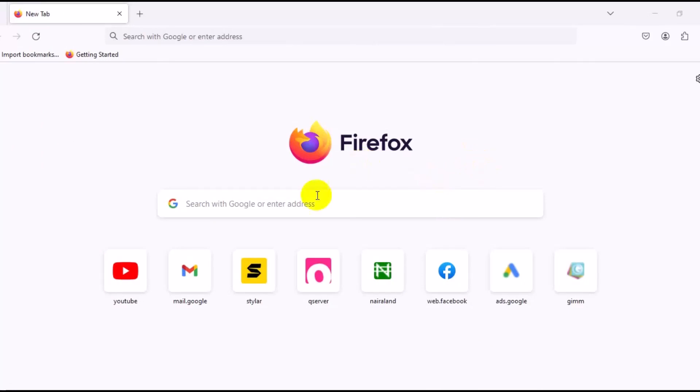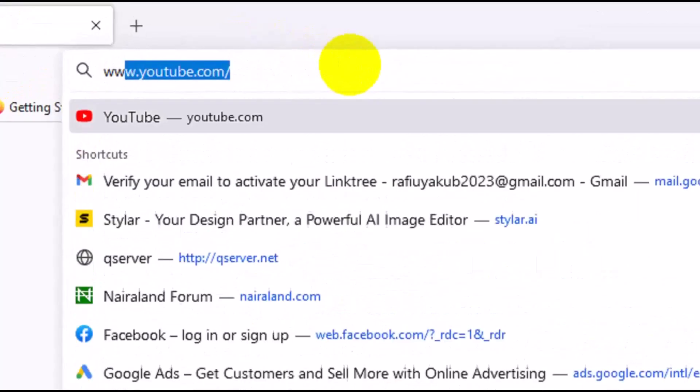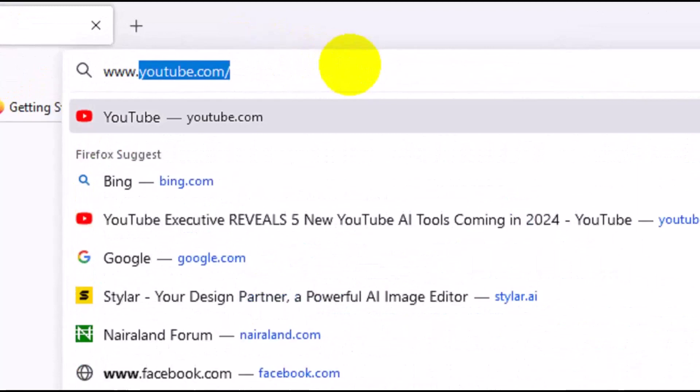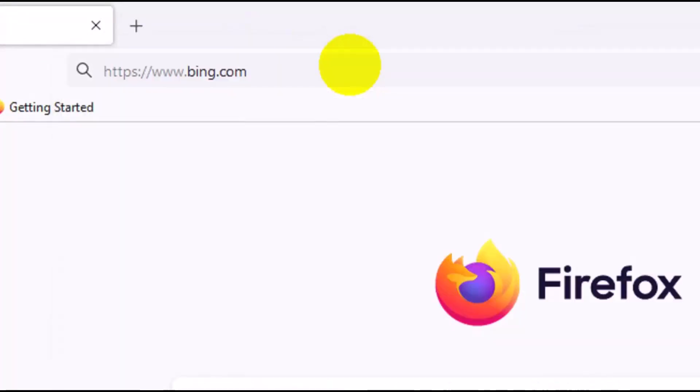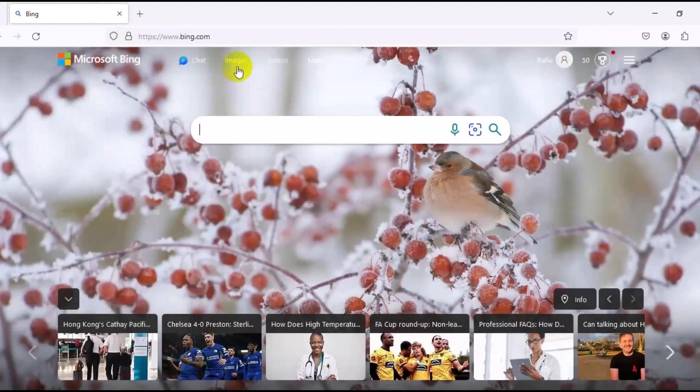So the very first thing you need to do is to open up your browser, then you come to the address bar right here and type in www.bing.com, then you press Enter.